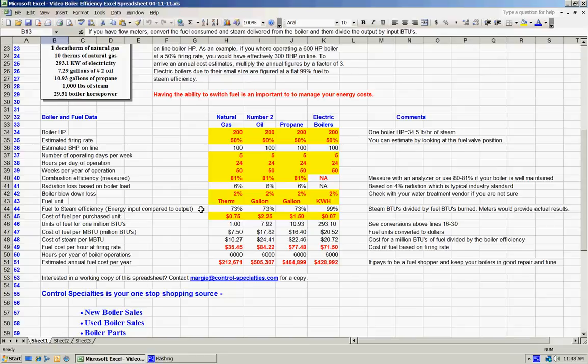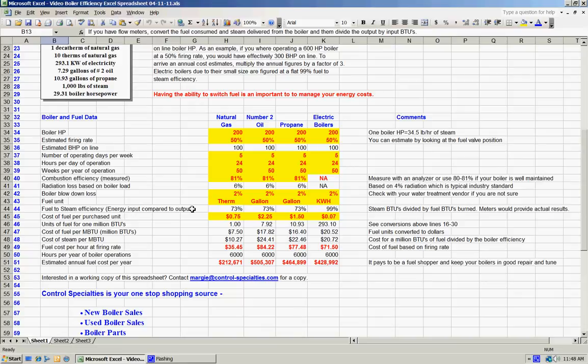Line 44 then becomes just a calculation of taking the combustion efficiency and subtracting out the radiation losses and the blowdown losses and that's the result of those calculations. For the electric boiler, we've scored a consistent 99 percent and that's really a pretty fair number for an electric boiler since there are no stack losses, basically just the radiation off the boiler box itself, which is pretty small.